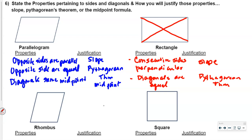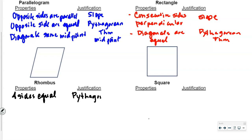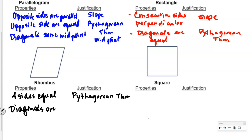For a rhombus: all four sides are equal — we prove that with the Pythagorean theorem. The diagonals of a rhombus are perpendicular — we prove that with slope.